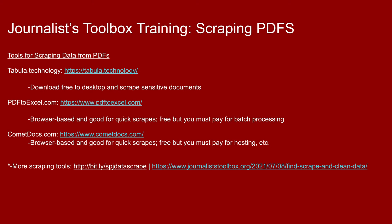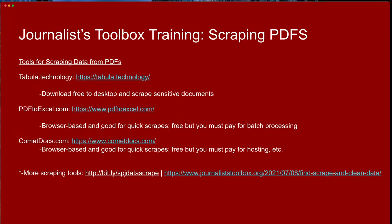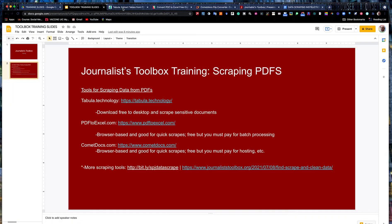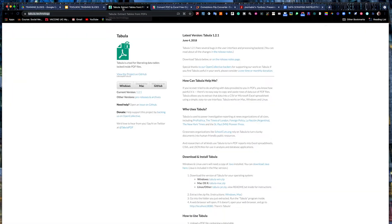There are paid versions of PDF2Excel and CometDocs, but that's for hosting and batch processing if you're doing a bunch of PDFs all at once. But if you just need a PDF scraped quickly, PDF2Excel or CometDocs work really well. I do have some other scraping tools listed on this bit.ly link handout and also this other longer link to our find, scrape and clean data web pages in our data journalism vertical of the journalist toolbox.